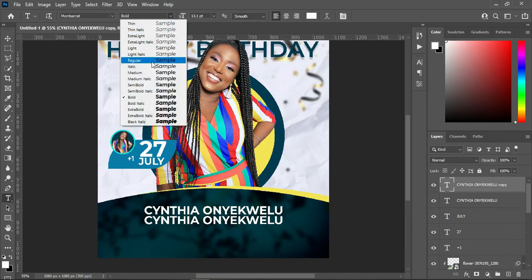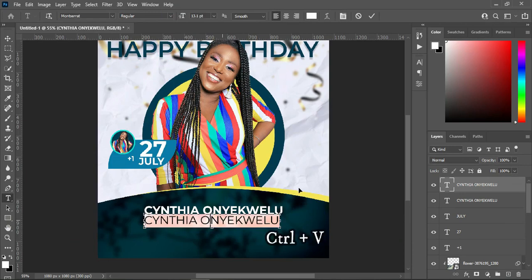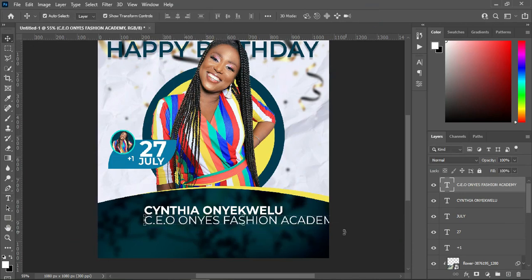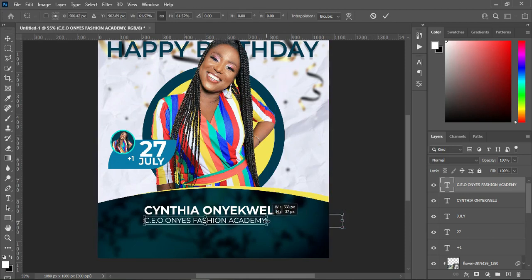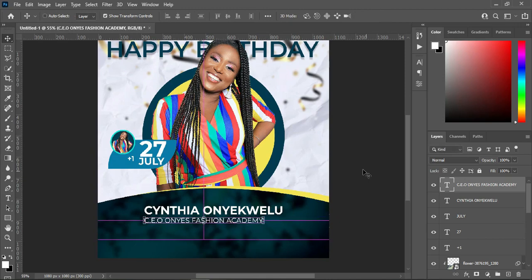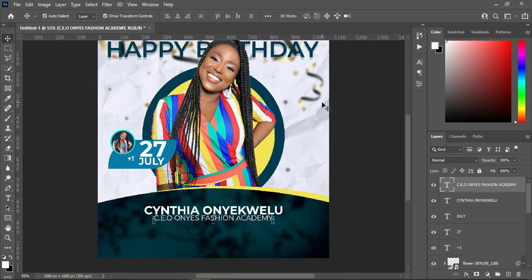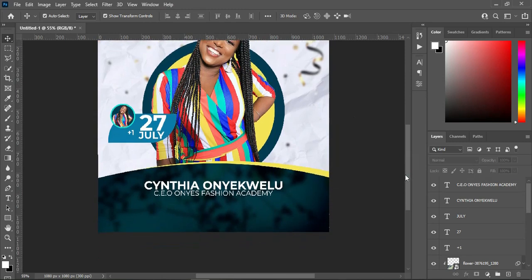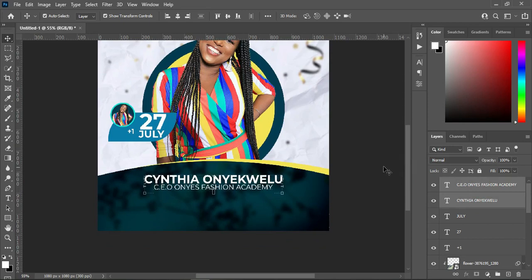Then select your text tool and I'm going to make it regular. Then highlight it — Ctrl+V to paste. Then reduce the font size, then highlight it and apply vertical alignment, then Ctrl+D to deselect. Use your arrow key to drag it up. Then you will have something like this, then use your arrow key to move it up.